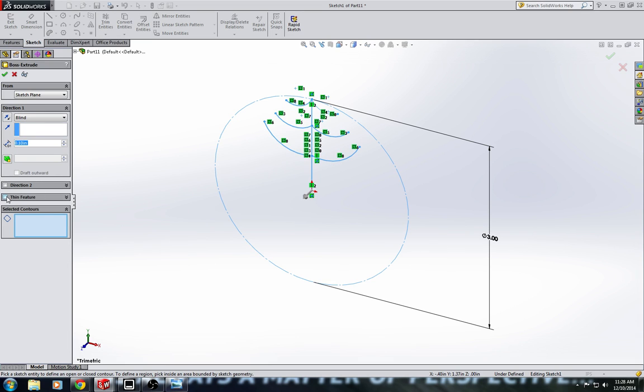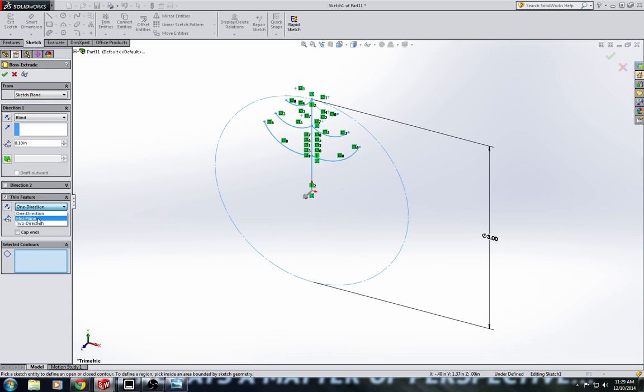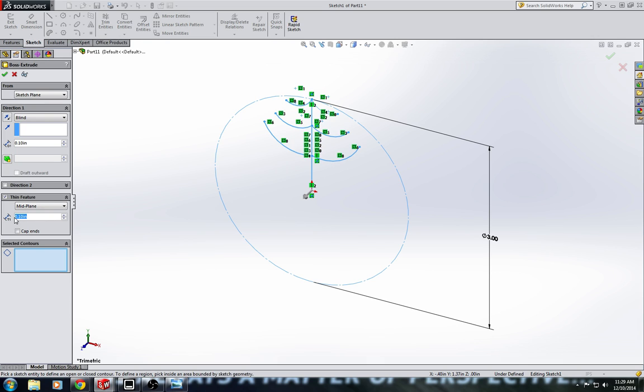So to do this, since there's no closed contours and these are just lines, we have to use what's called the thin feature. And what the thin feature does is it creates what we could call a thickness for the line. So for the thin feature I'm going to do mid-plane. And let's set the thickness of the thin to .125.